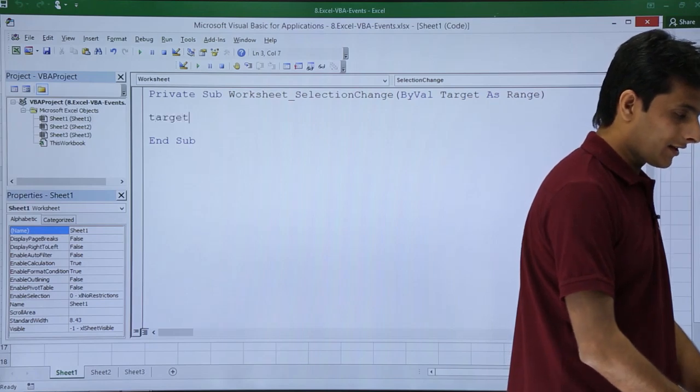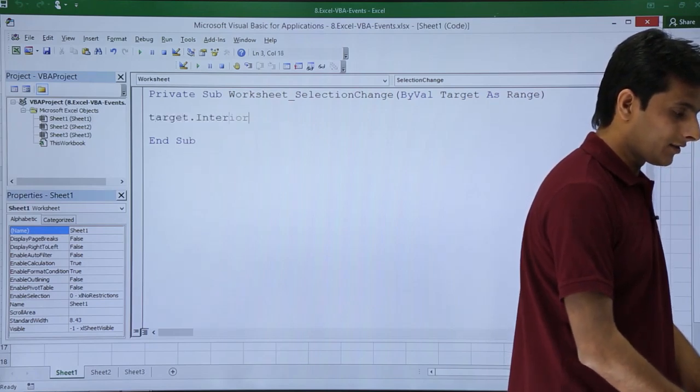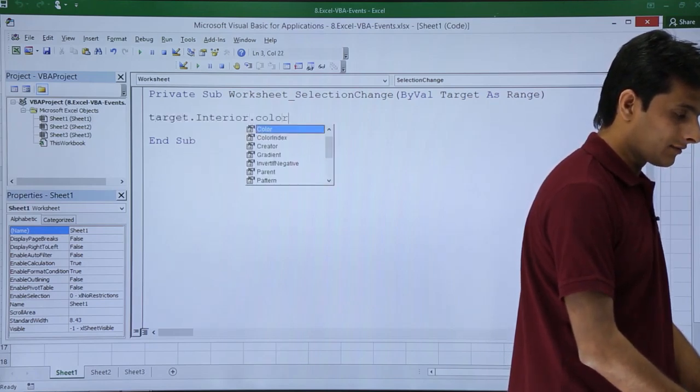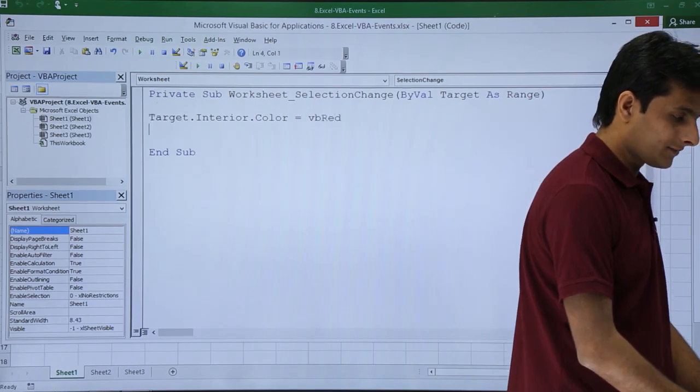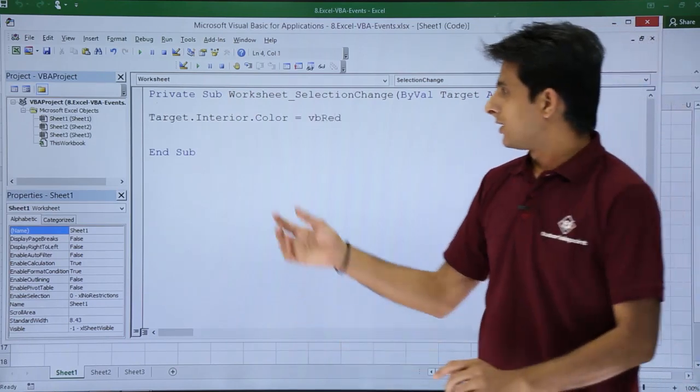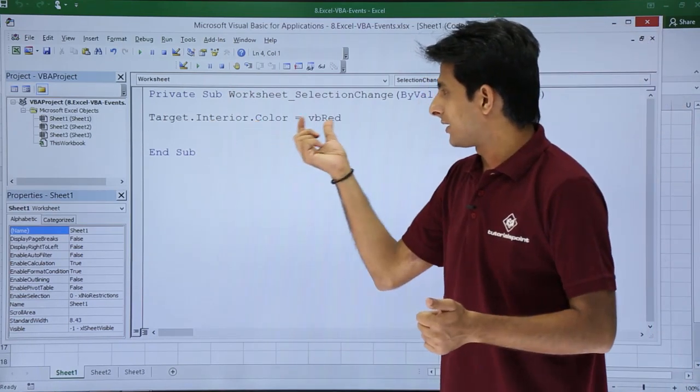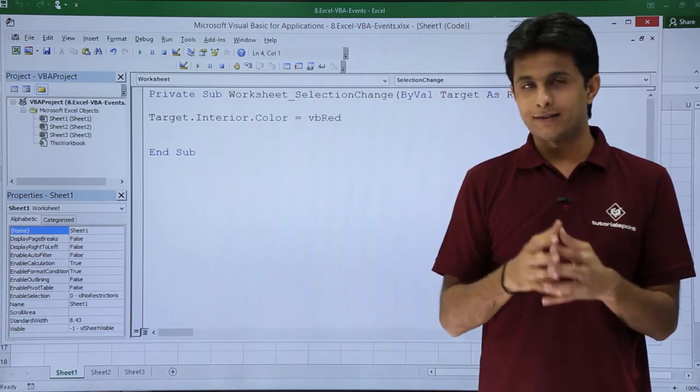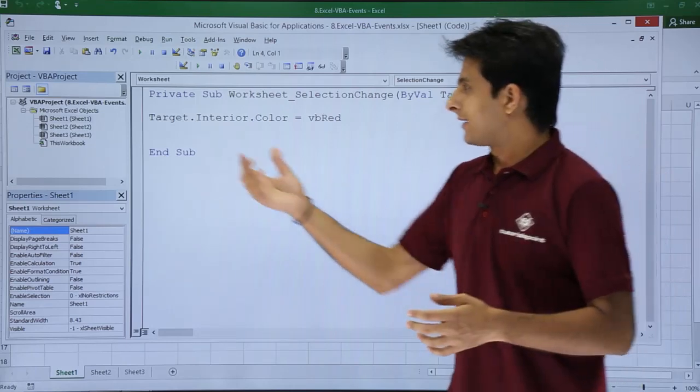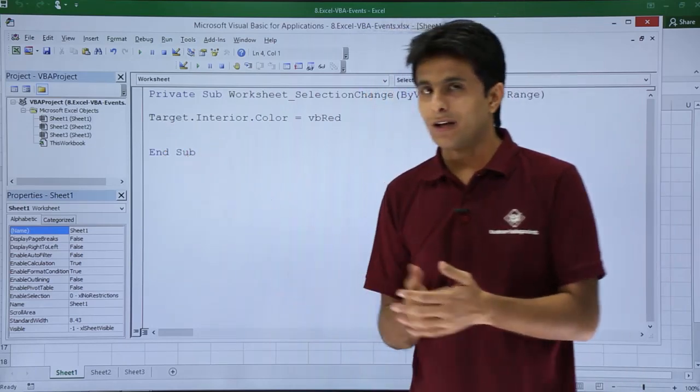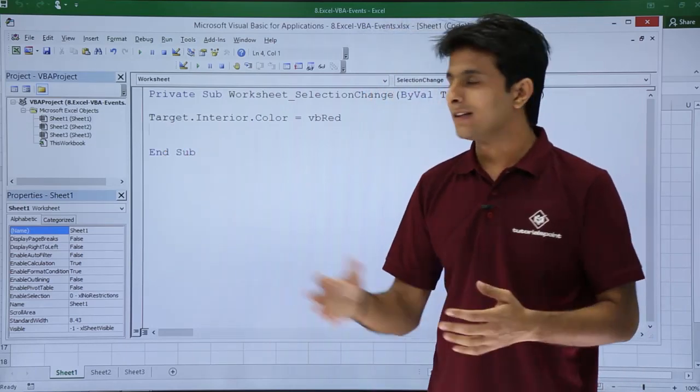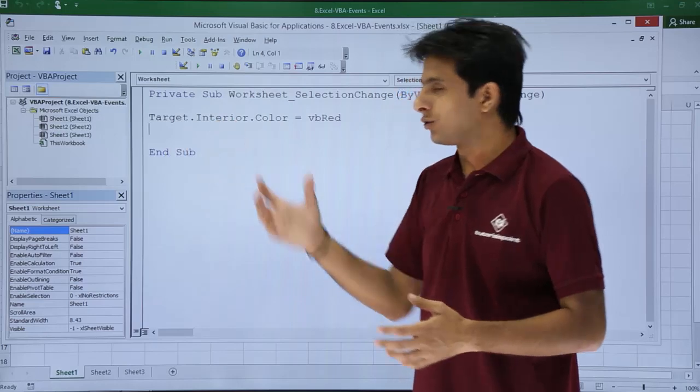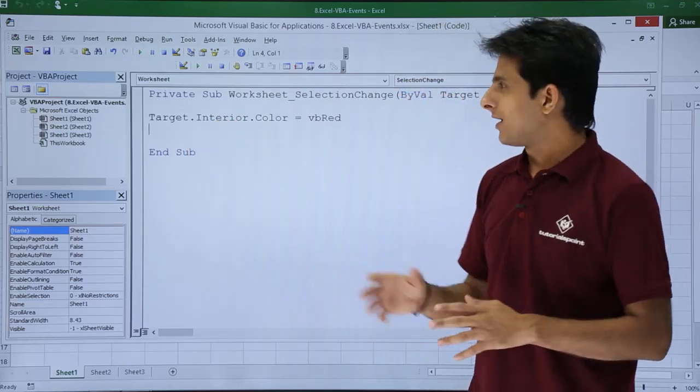I'll use as target.interior.color equal to vbred. You might be knowing interior.color equal to vbred. Target means wherever I click, wherever I select, that thing should be colored into red background. Very simple, very easy.